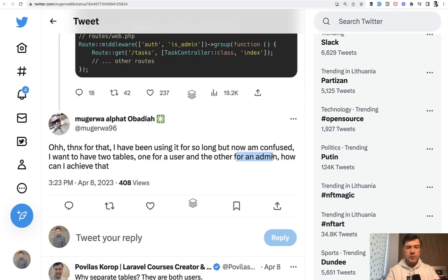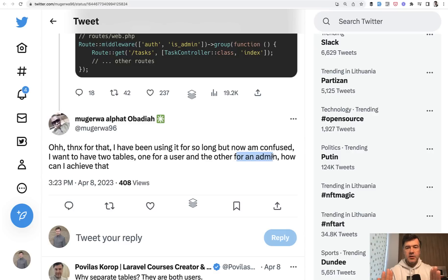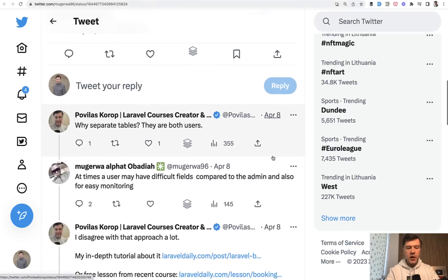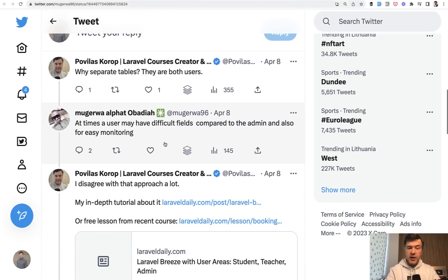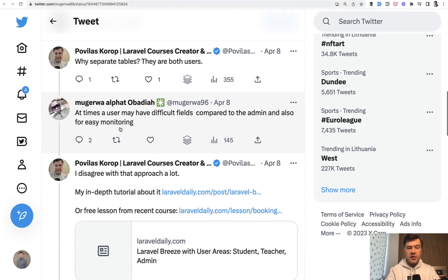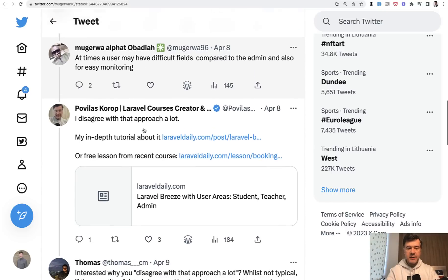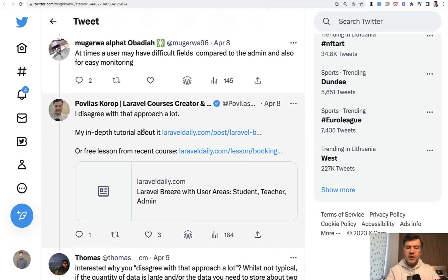So some developers prefer creating separate tables because well, they are separate entities and models. And why would I not suggest to do that? So here's what I replied. And there is a logic to that because there are different fields for the users. And also it's easier to monitor them. Okay. That makes sense. In most cases, not in every case, I still disagree.